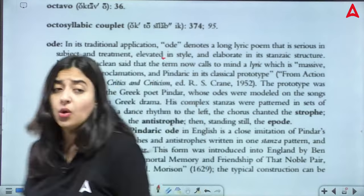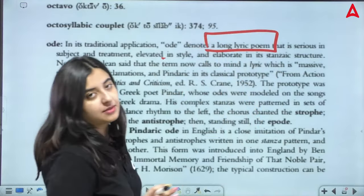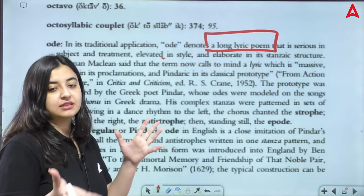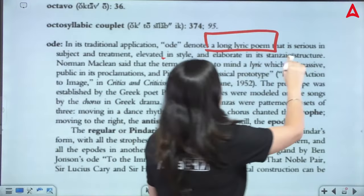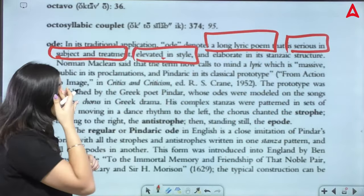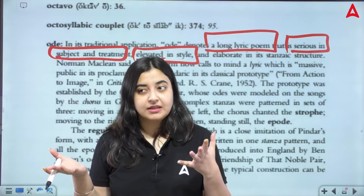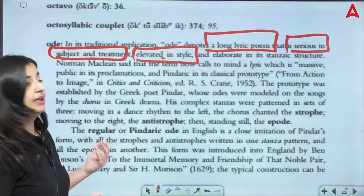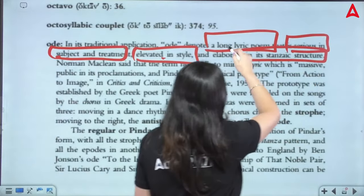In its traditional application, ode denotes a long lyric poem. First of all, broadly, you can divide all the types of poems in the world into two categories: one is lyrical, the other is narrative. An ode is a lyrical poem, serious in subject matter and treatment, elevated in style. Because it started in ancient Greek society where you give respect to someone — these poems were written in an elevated style, and it is elaborate in its stanzaic structure, meaning rule-bound.